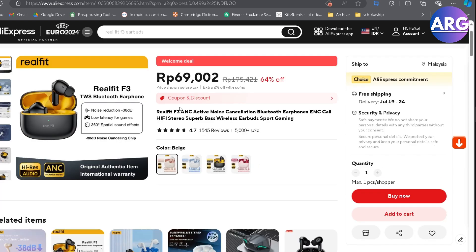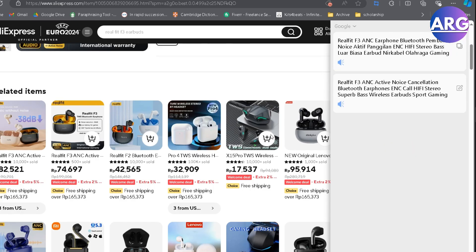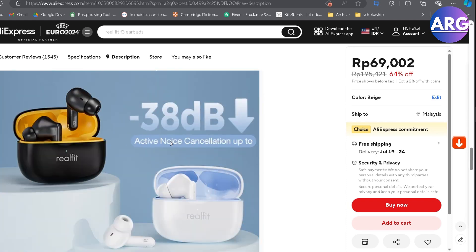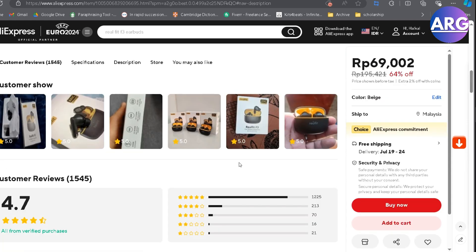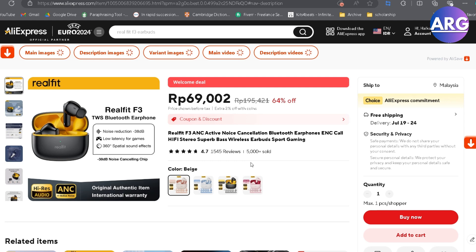You simply have to copy the title and then copy the description. There are also additional images in the description. I think that's a very solid step-by-step that you can apply right now. So thank you so much for watching. See you in the next video.